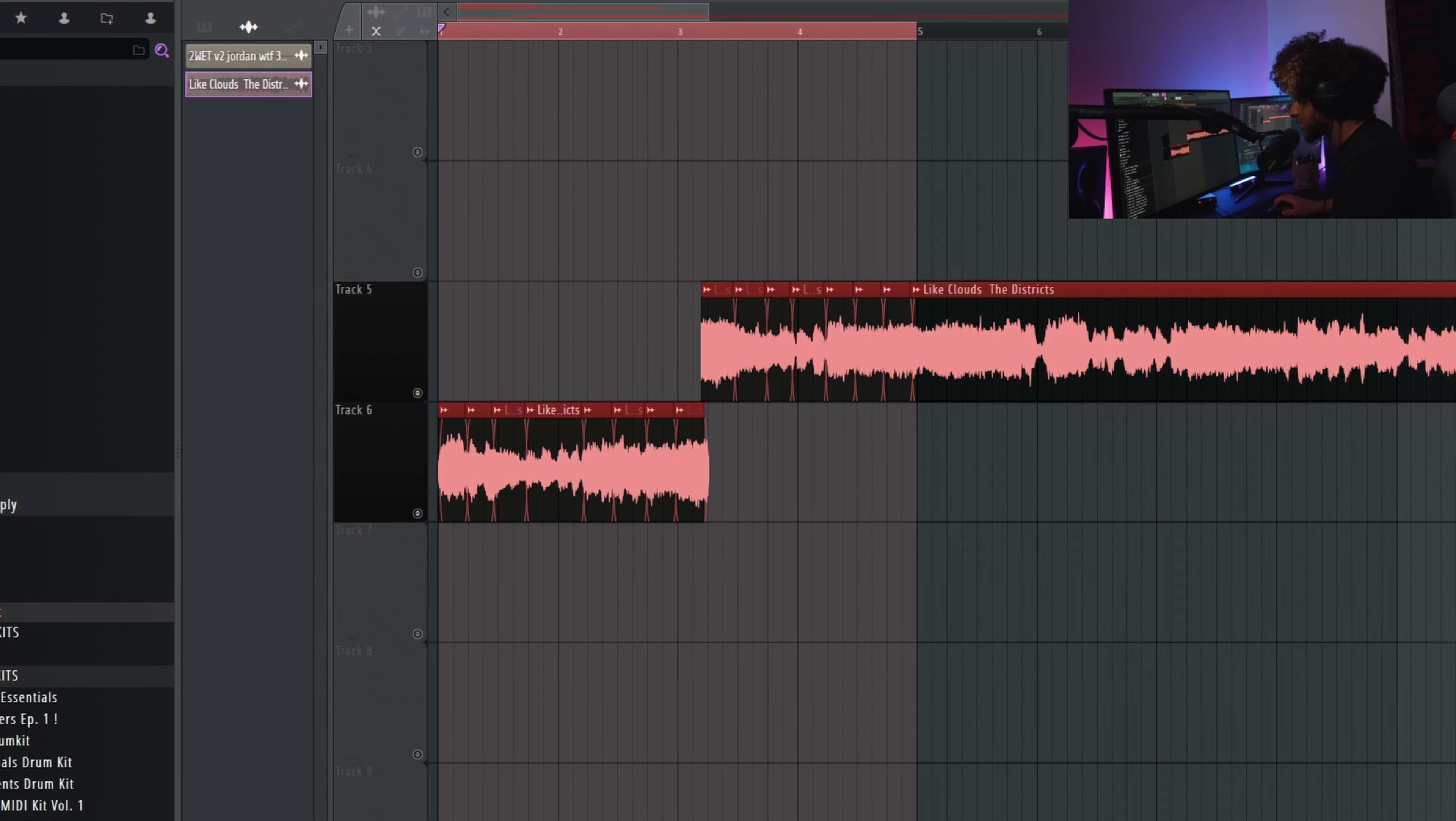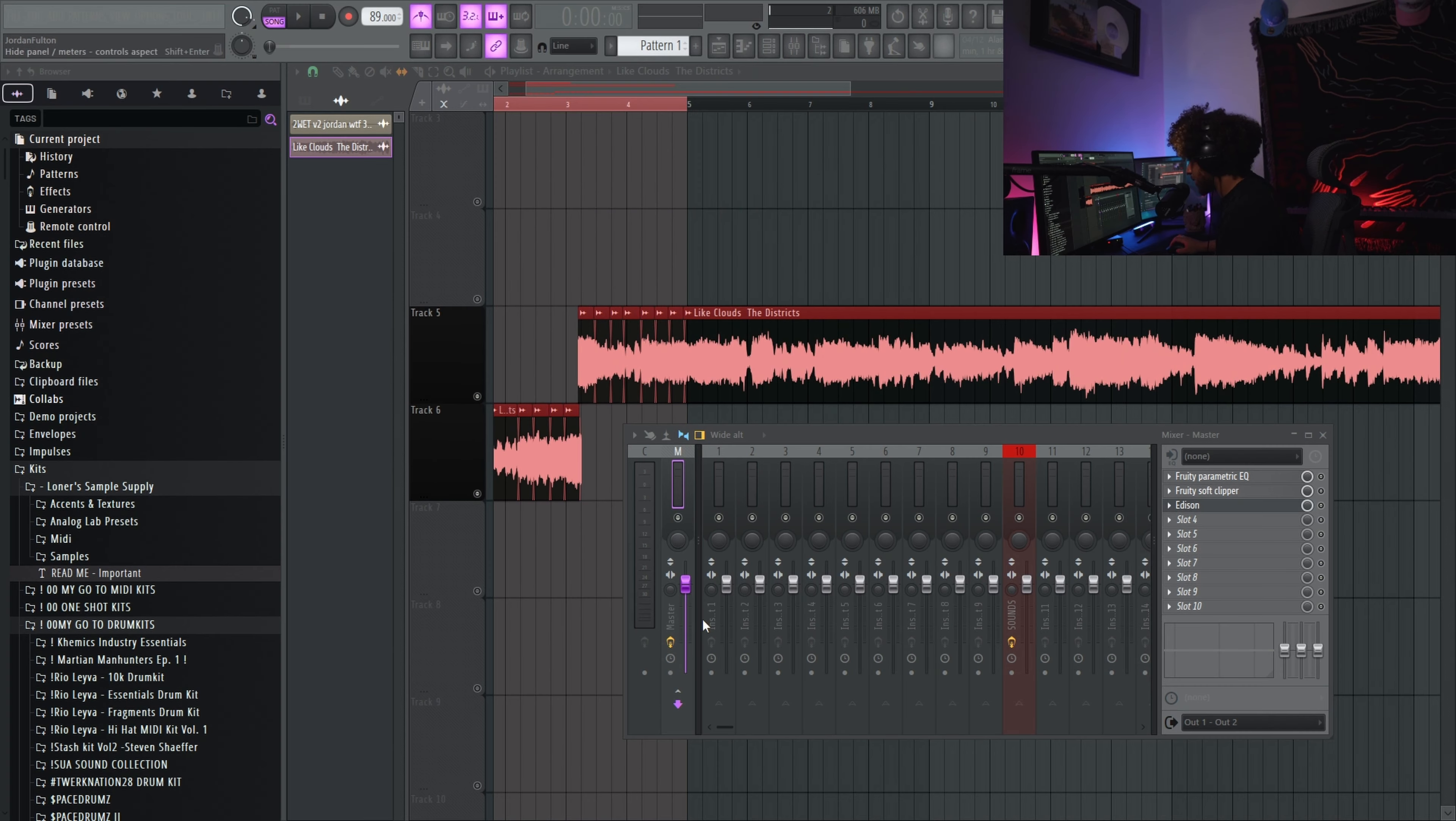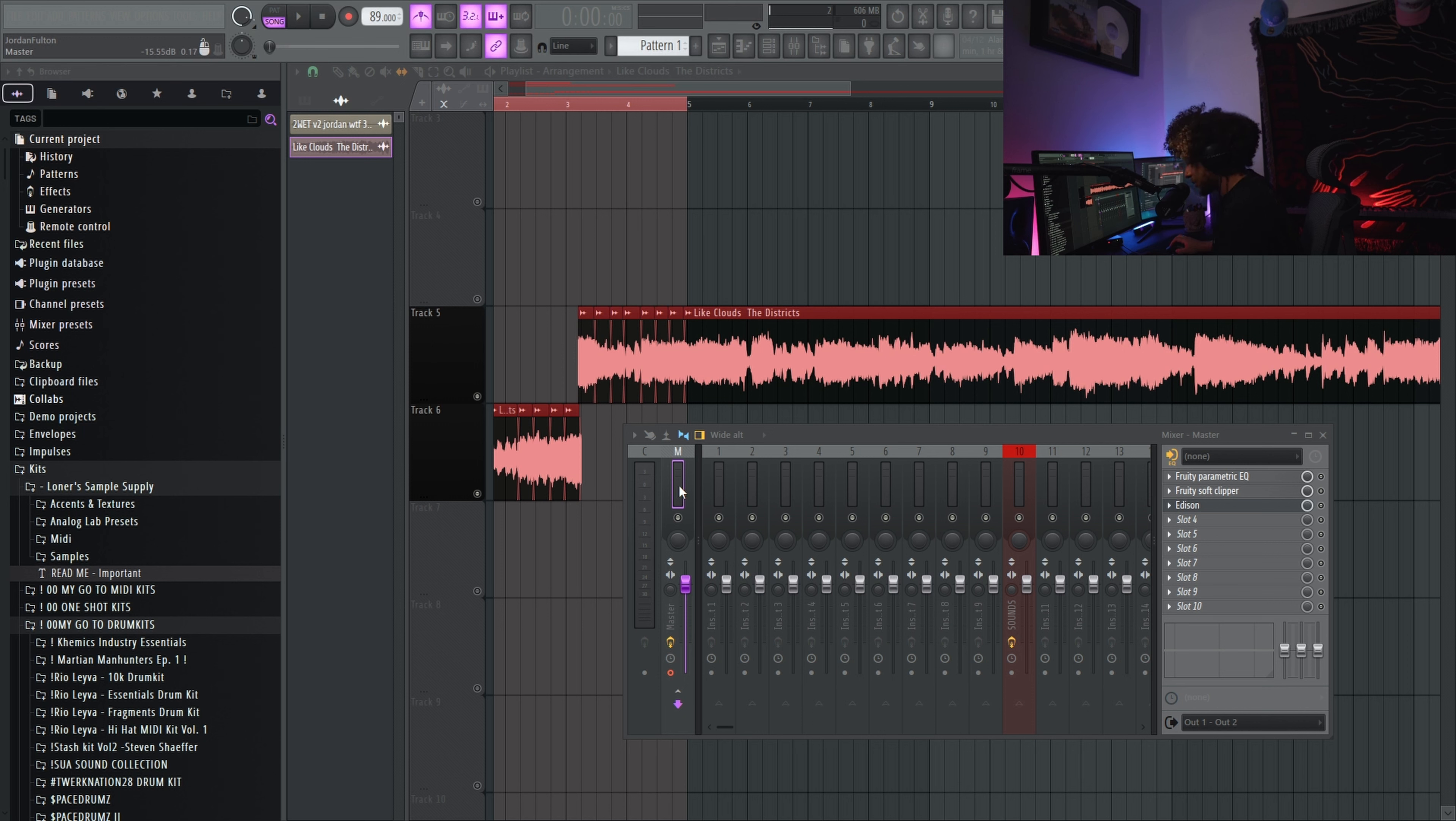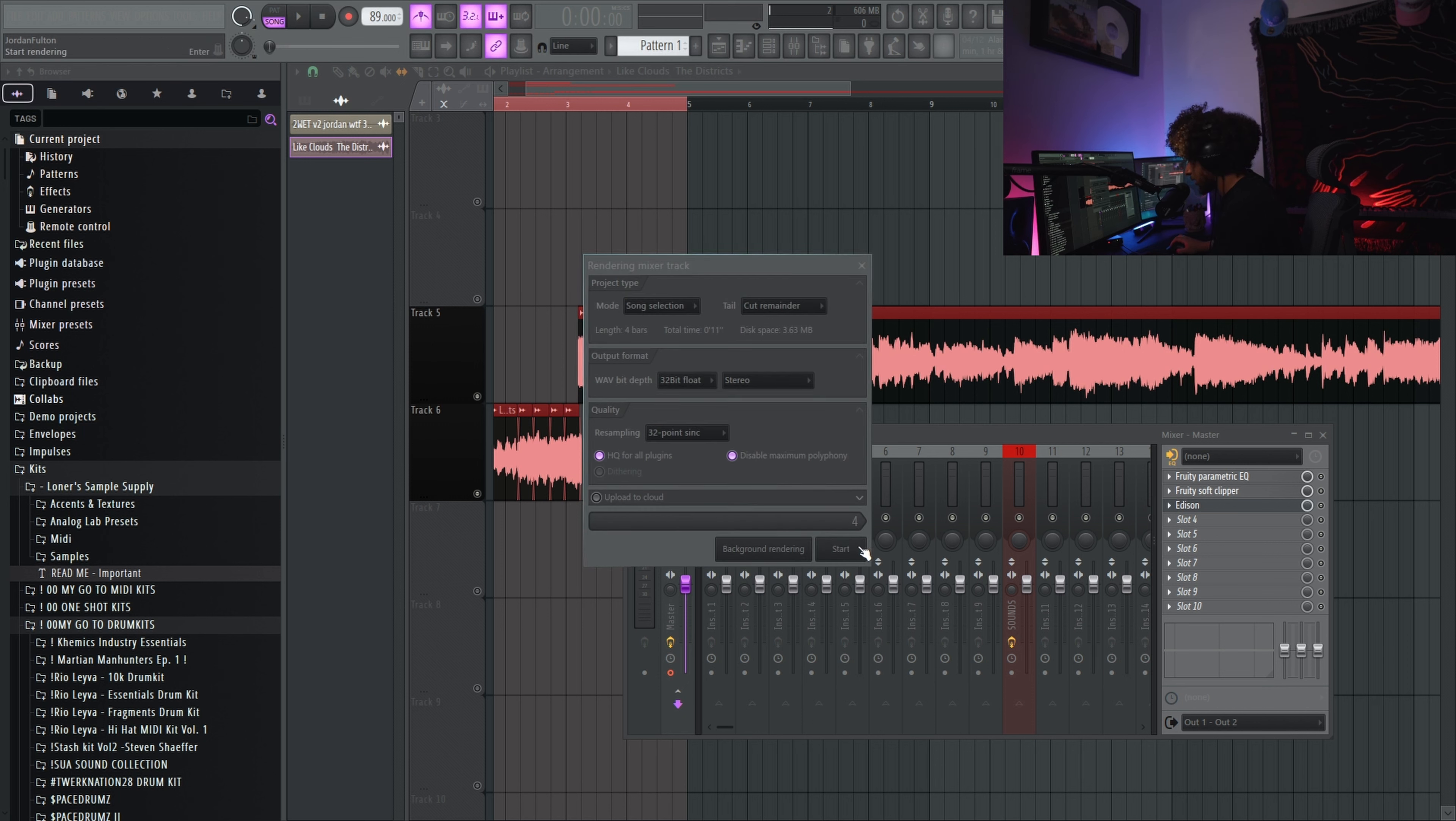Then I'm gonna go to the master arm, the master, by left clicking this gray button and making it red. And then you're gonna press alt and R together.